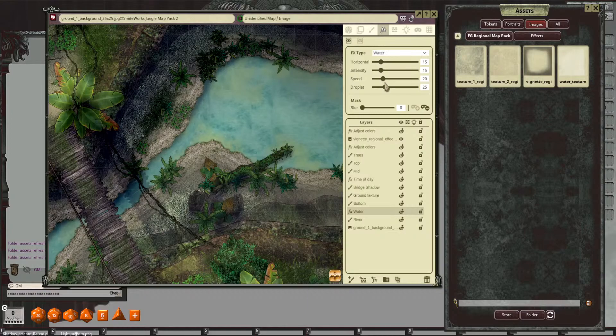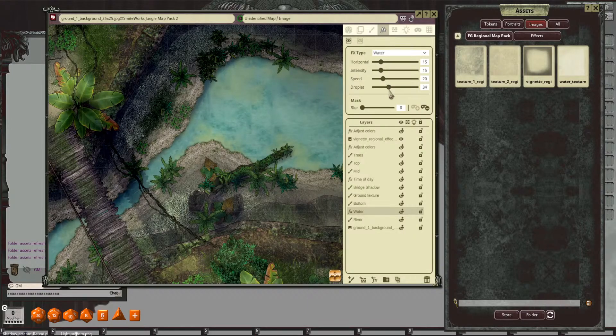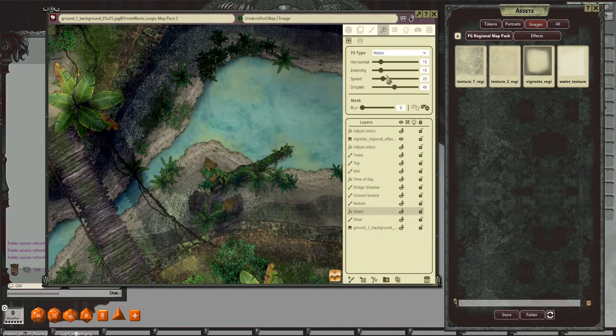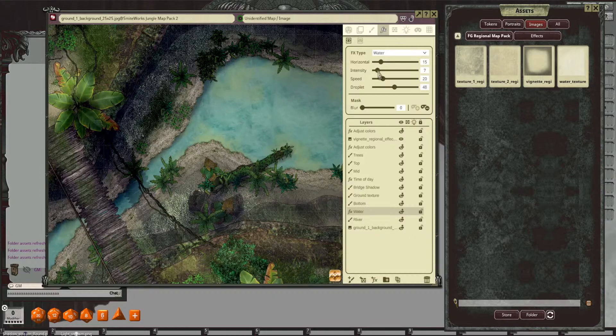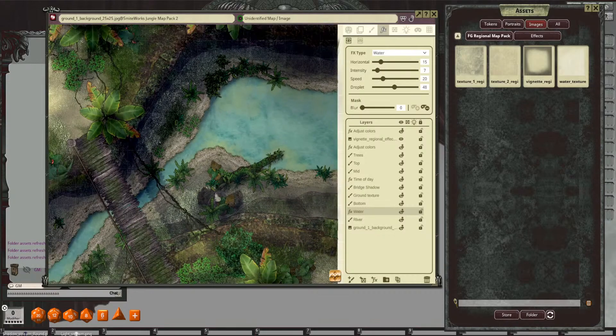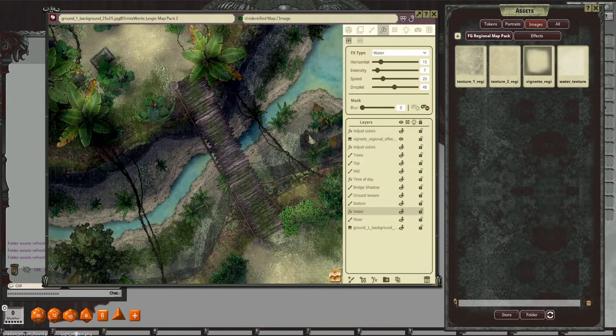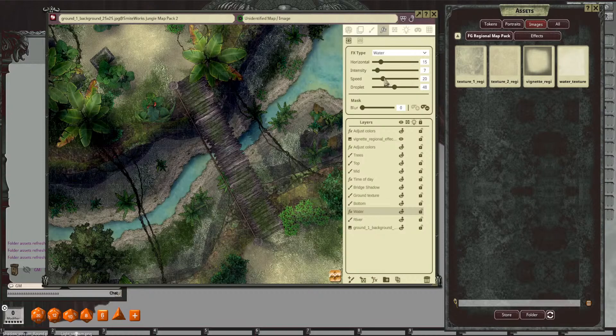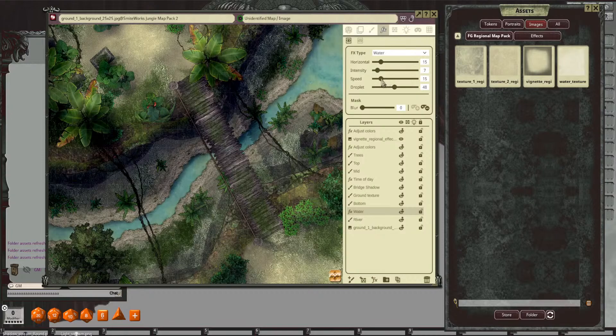And let's, I'm thinking we're going to increase our droplet here, drop down our intensity. And maybe we'll slow down the screen.